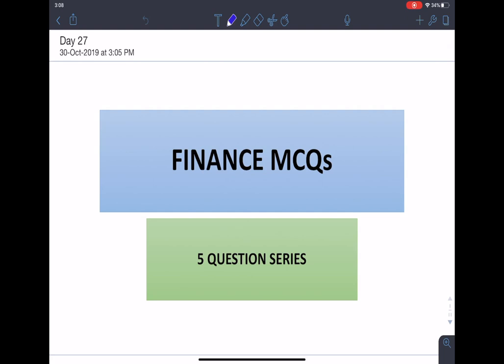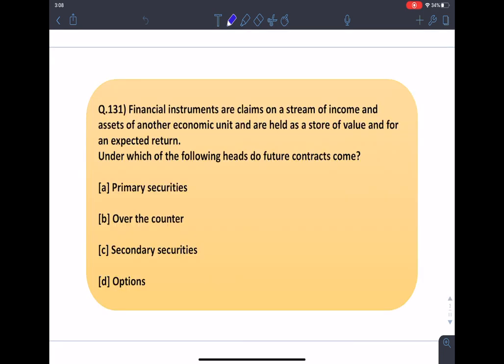If you like my video, then do subscribe to our channel for more regular updates. Starting with the first question for today: financial instruments are claims on a stream of income and assets of another economic unit, and they are held as a store of value and for an expected return.